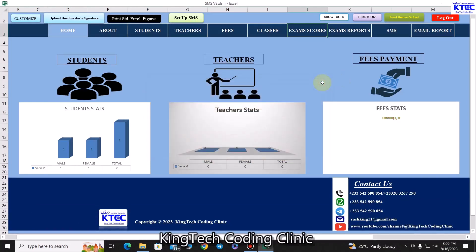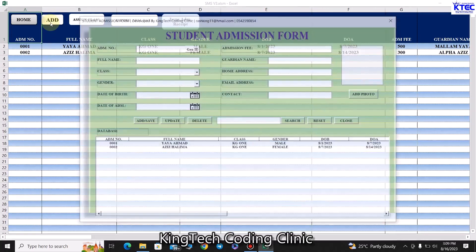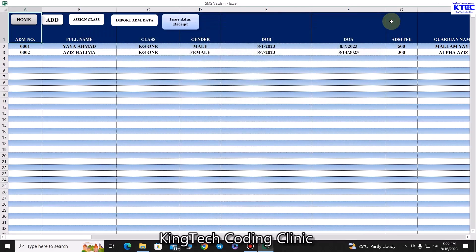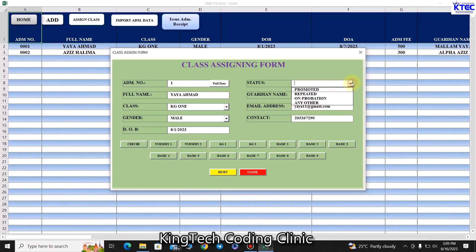Now let's navigate to students. When you come here you can admit a student by clicking this button, entering student details, and clicking 'Admit'. Once you click 'Admit', another form pops up where you can assign the student to a class. You enter the student ID and pull up their data to get the student details.